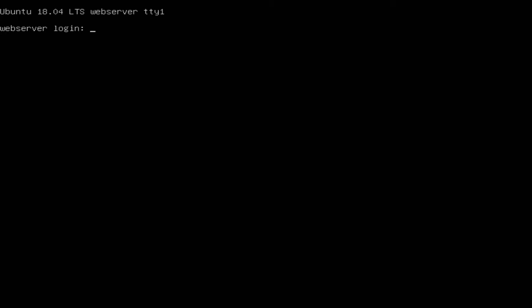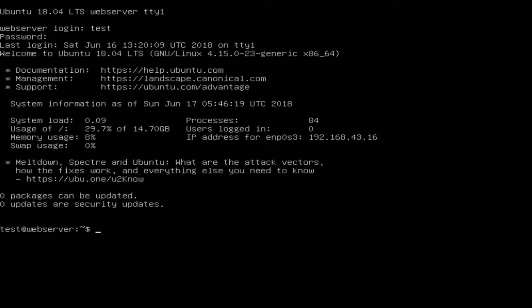I have already a server with Ubuntu 18.04, so I logged into the server. Then I switch to my root user.